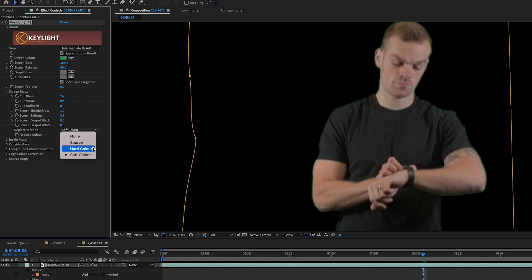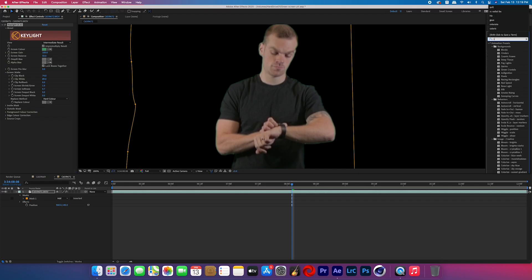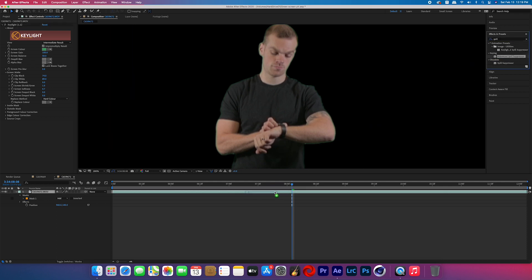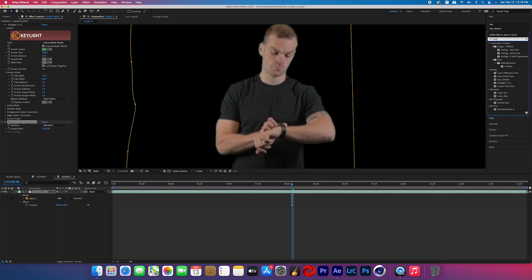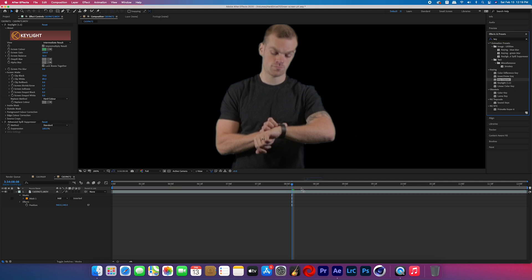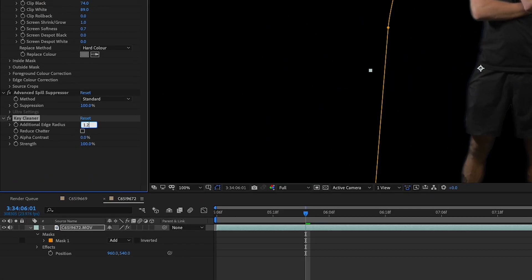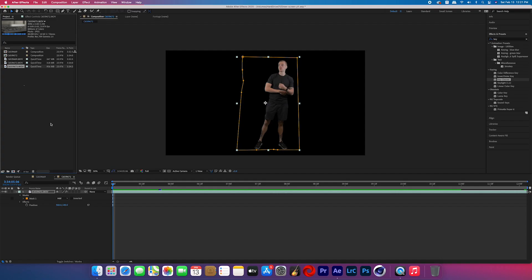Now go back to the effects and search for Advanced Spill Suppressor and add that. Then look up another effect called Key Cleaner, add that, and we'll start adjusting. I changed the edge radius to 1.2, clicked the reduce chatter box, and lowered the strength to 31%.